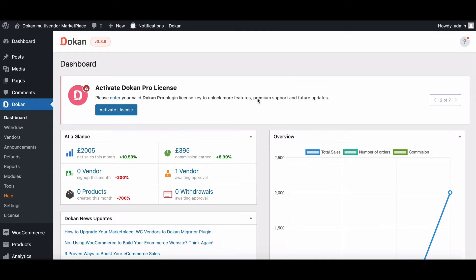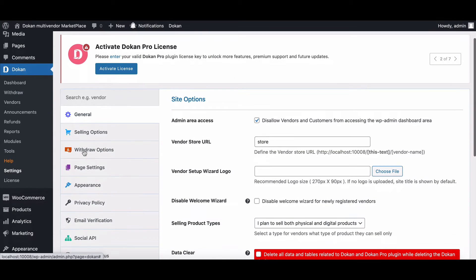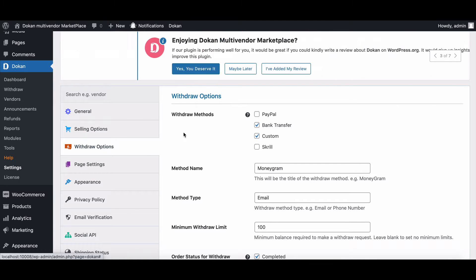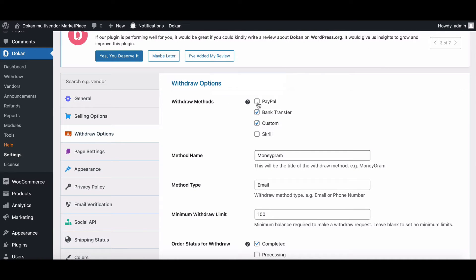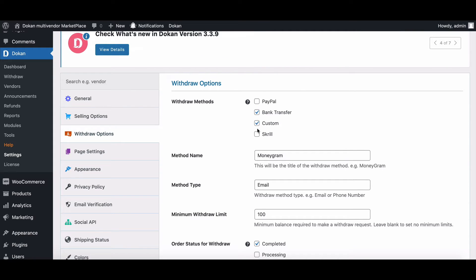First, move to Dukan settings from the side menu. Scroll down and click the withdraw option. Here you can see the payment withdrawal options for PayPal, bank transfer, custom, and Skrill available in Dukan.